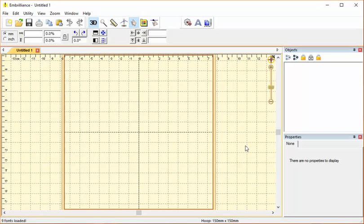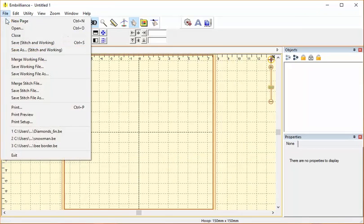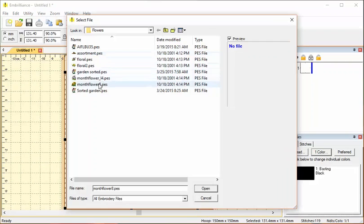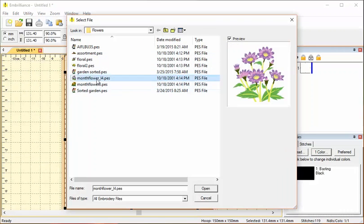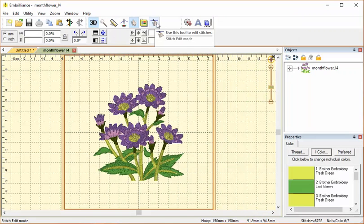If you have Enthusiast, you can tell because your Embrilliance has this little edit stitch tool at the top of the page. There's this little stitch editing tool here that's not present when you have Essentials only.